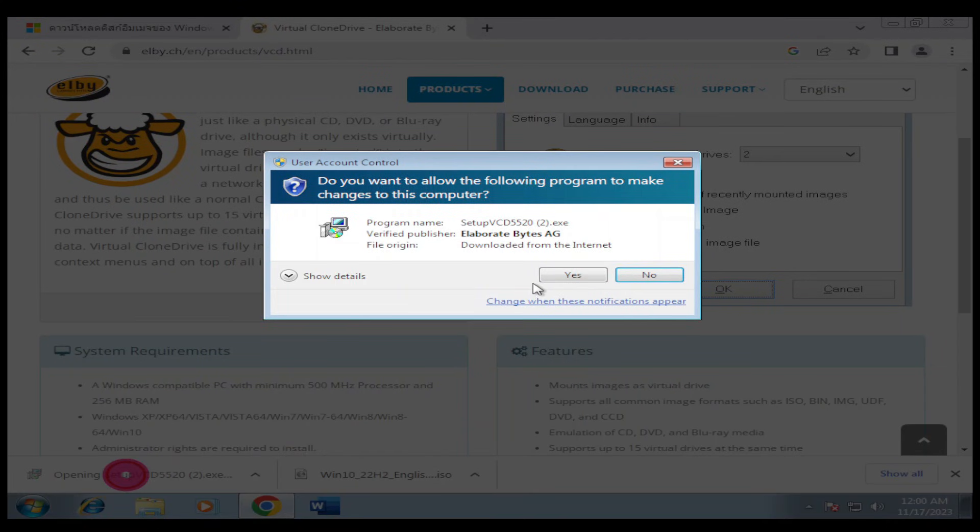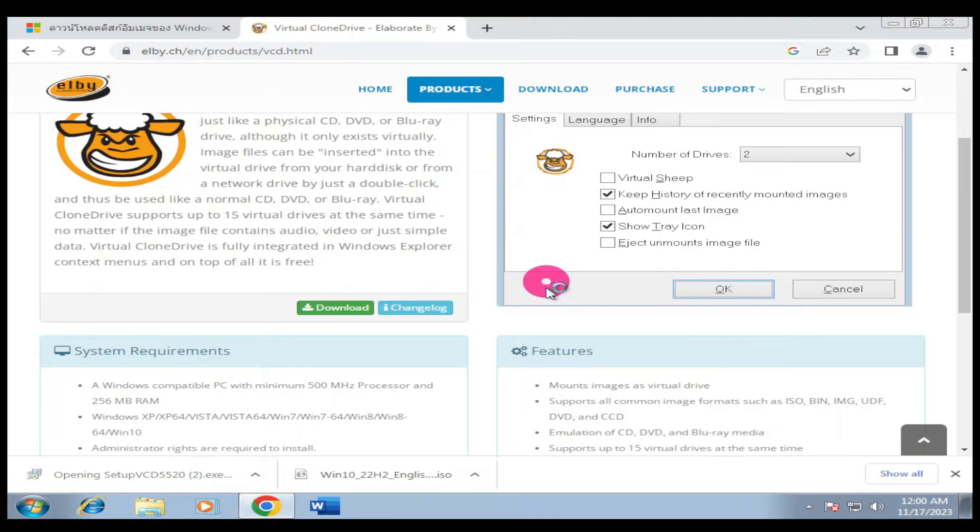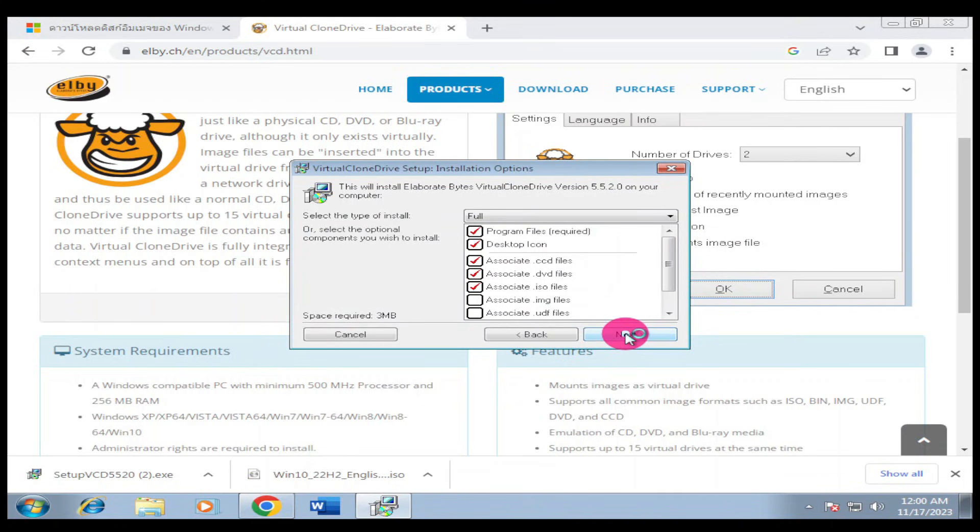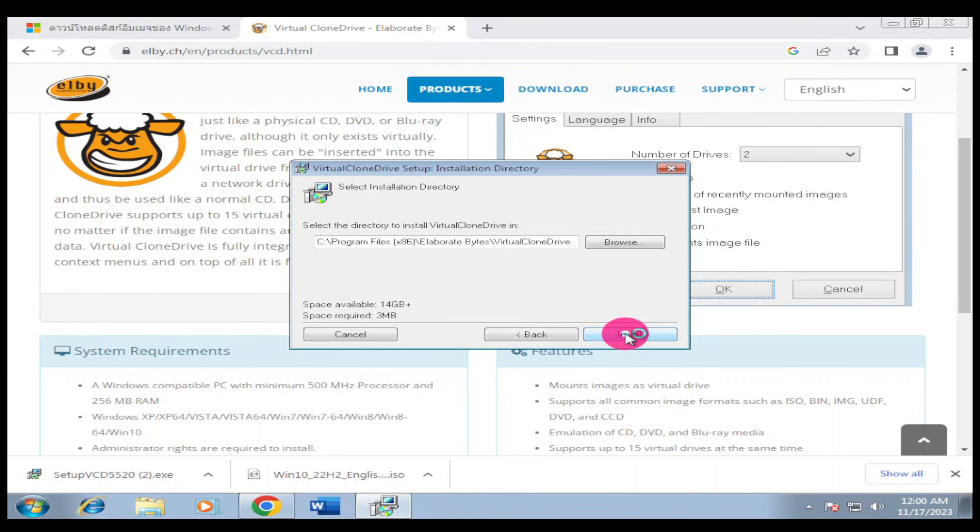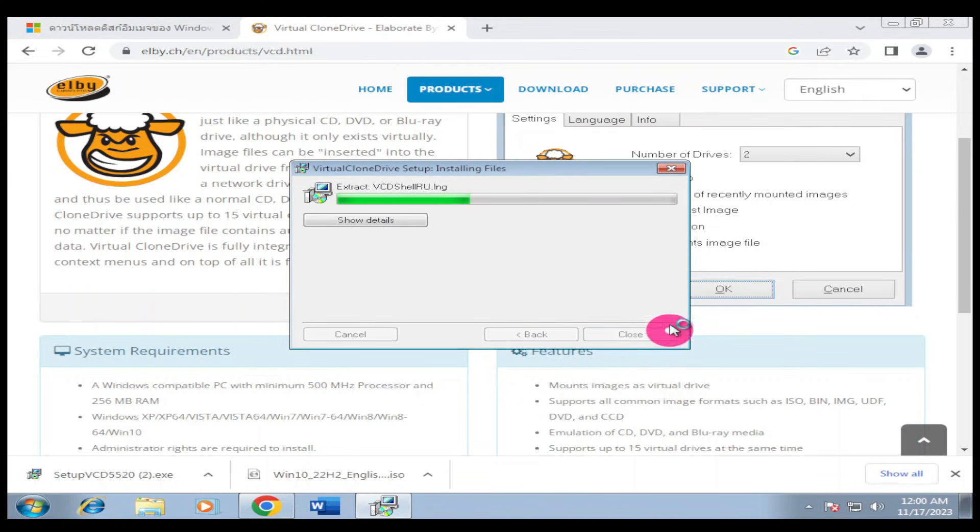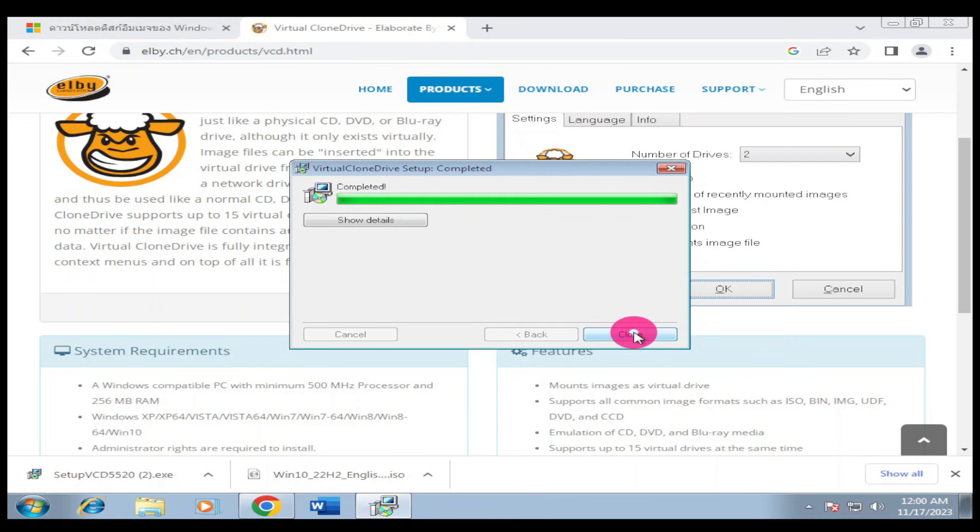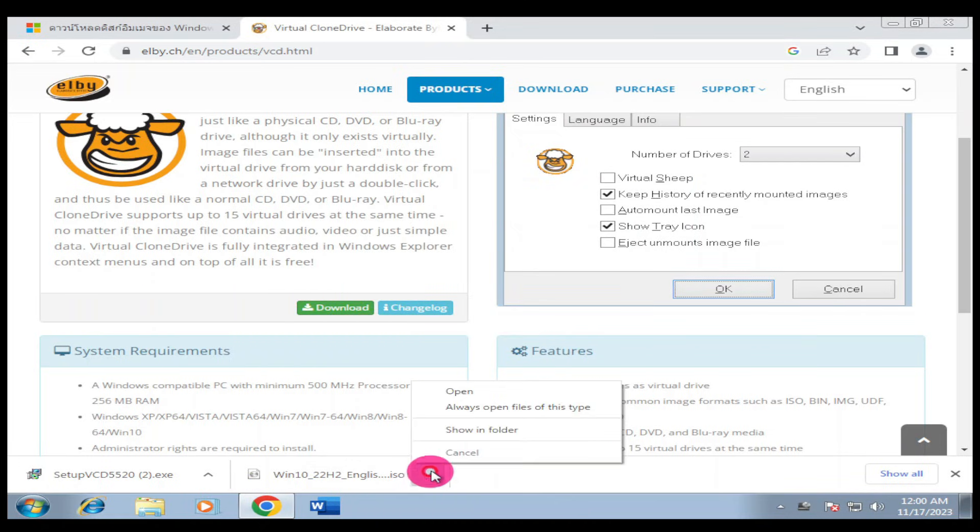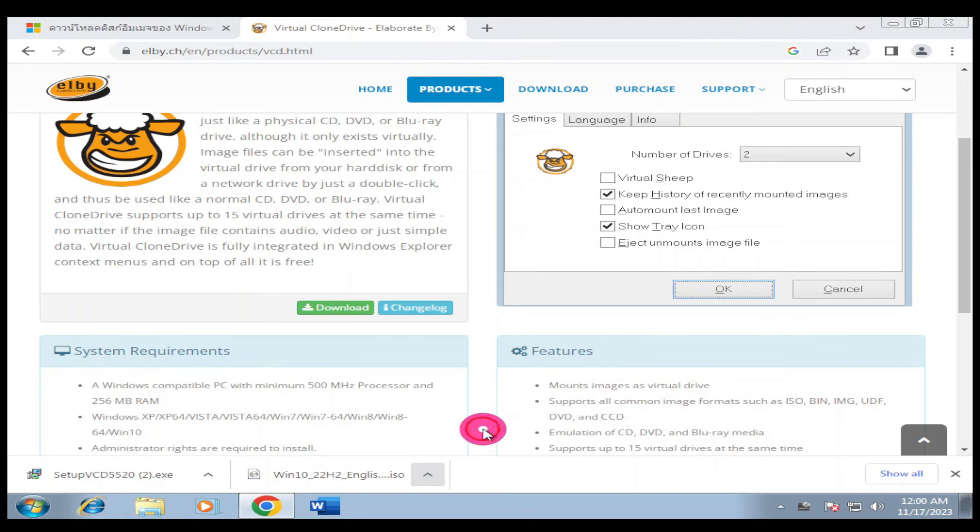Now we have Virtual Clone Drive downloaded and we have the Windows 10 ISO. I'm going to install the Virtual Clone, then agree, next, next. We're finishing installing Virtual Clone Drive.